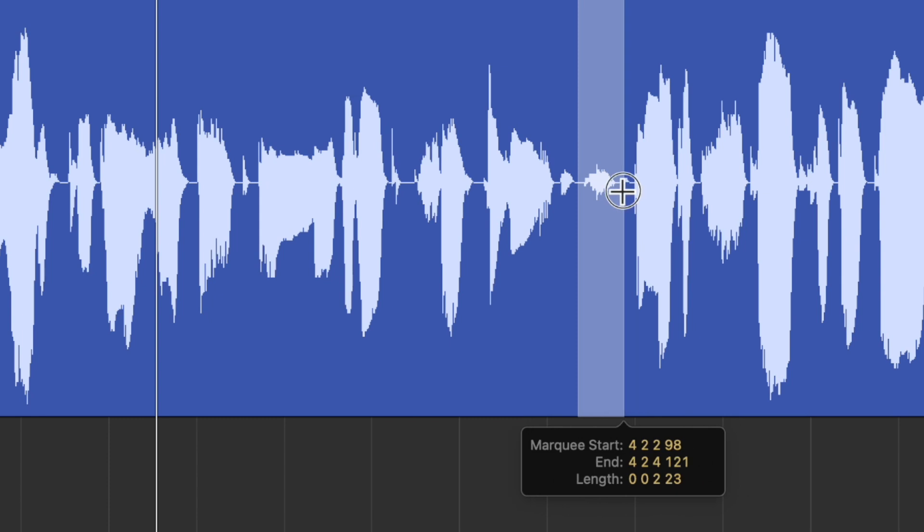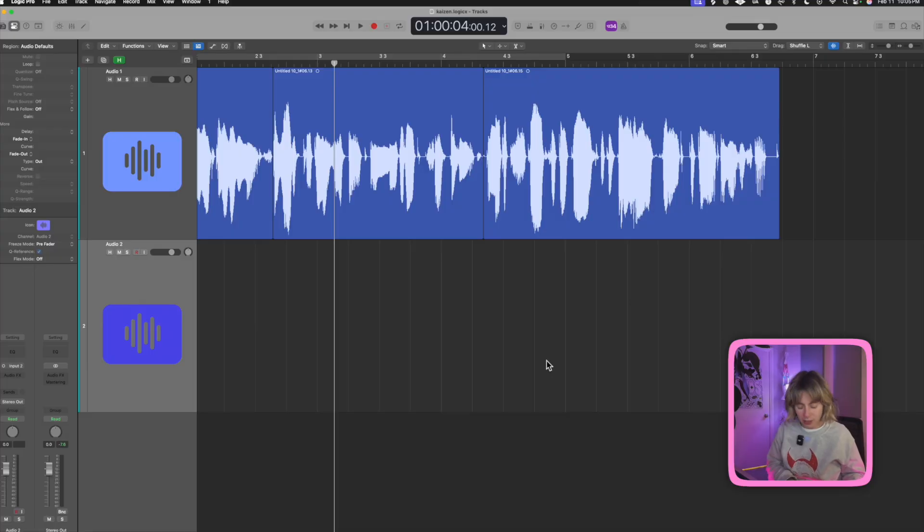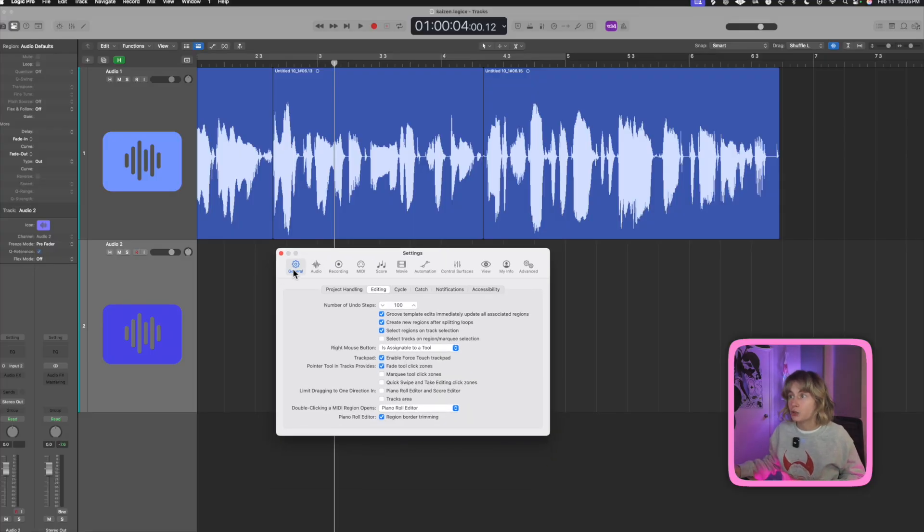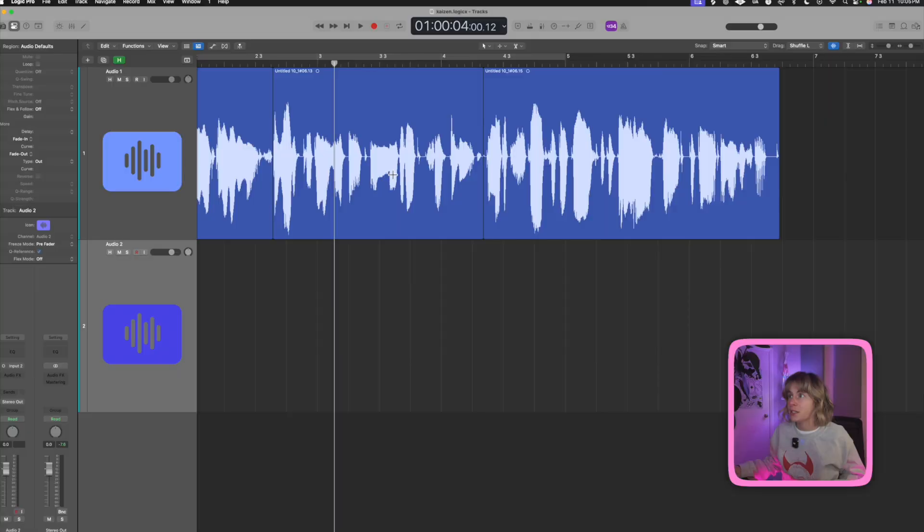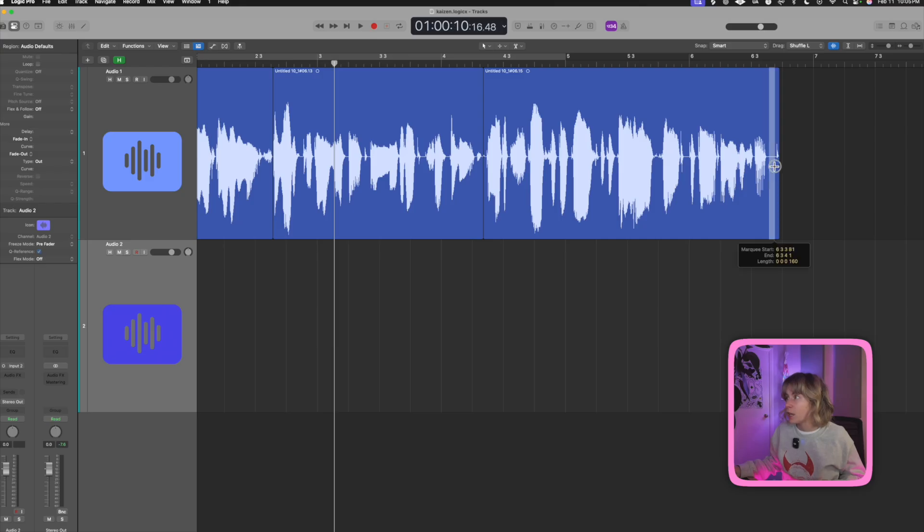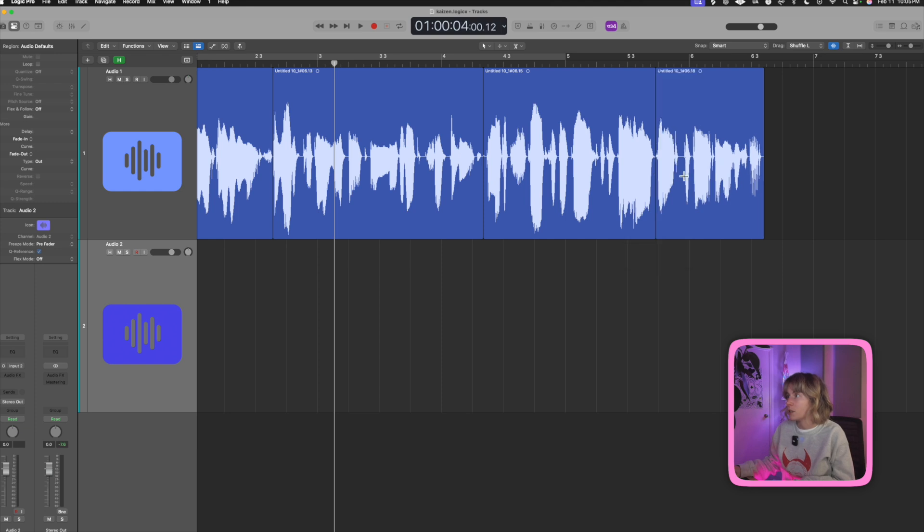So just do bam, moves it over. Now I want to delete this, hold down command and then delete, and it moves over. Another way you can quickly access your marquee tool: if you press command comma to open up settings, go to General, go to Editing, and then you select this 'Marquee Tool Click Zone'. Now what happens is the bottom of the region, like if you split the region in half, the top part of the region is not going to show the marquee tool, but the bottom part is. So if I want to quickly just head on the bottom, I could just do that, press delete. I want to delete this, I can press delete.